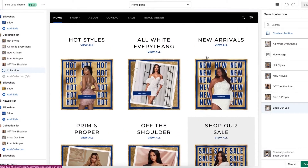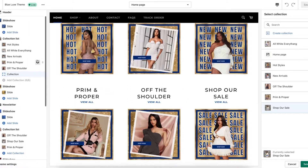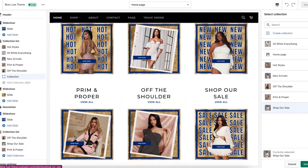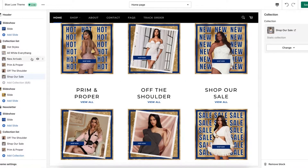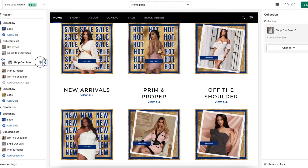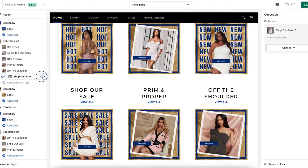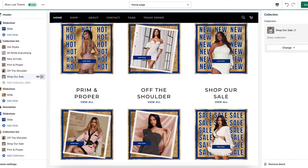Now that we have all of these in here, you can rearrange your selections however you'd like. You can move them around in whatever order you wish.